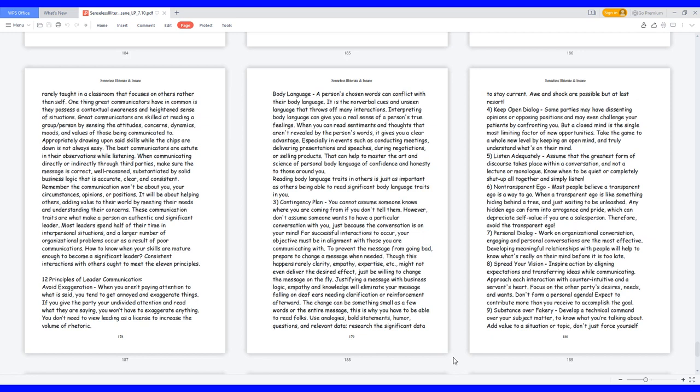12 Principles of Leader Communication. Avoid exaggeration: when you aren't paying attention to what is said, you tend to get annoyed and exaggerate things. If you give the party your undivided attention and read what they are saying, you won't have to exaggerate anything. You don't need to view leading as a license to increase the volume of rhetoric.